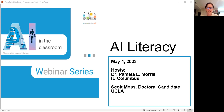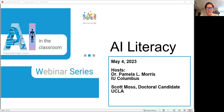In our last session, Michelle talked with us about what goes into AI tools and how media literacy can help us critically question AI-produced content as well as the tools themselves. In this third session, we'll go a little bit deeper into that.